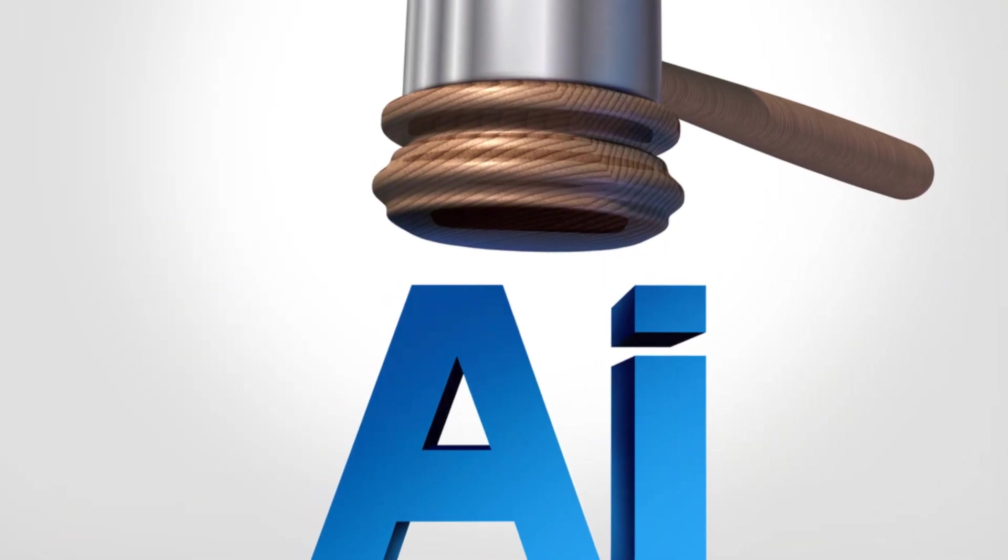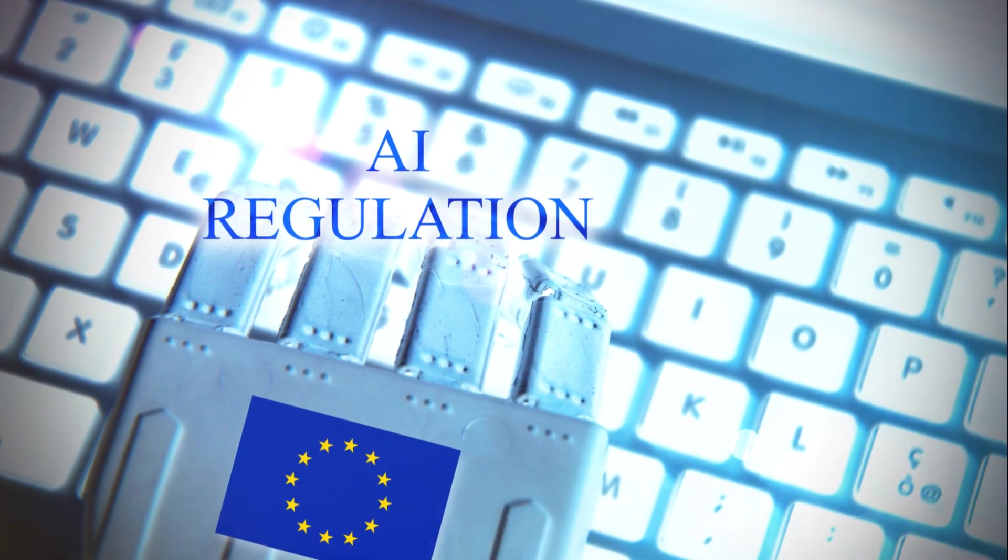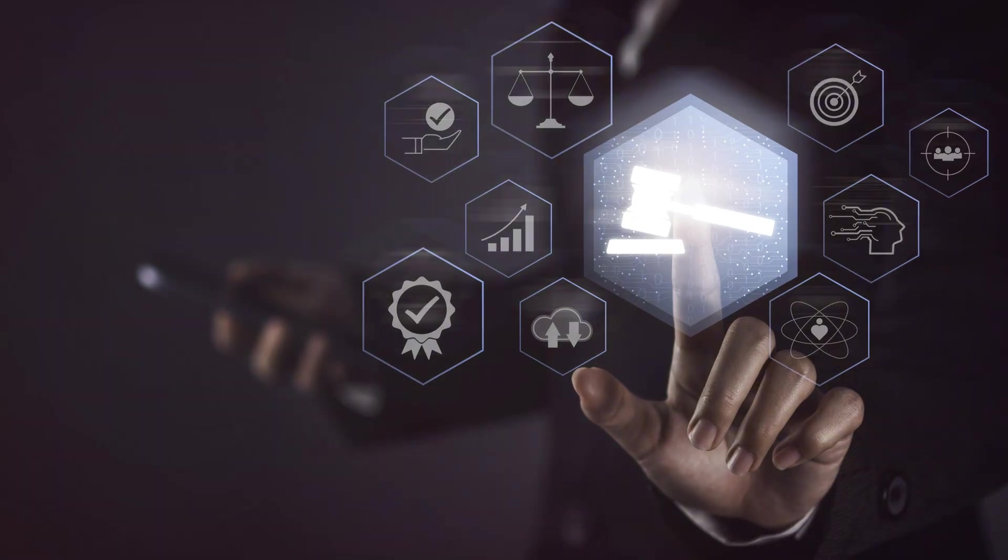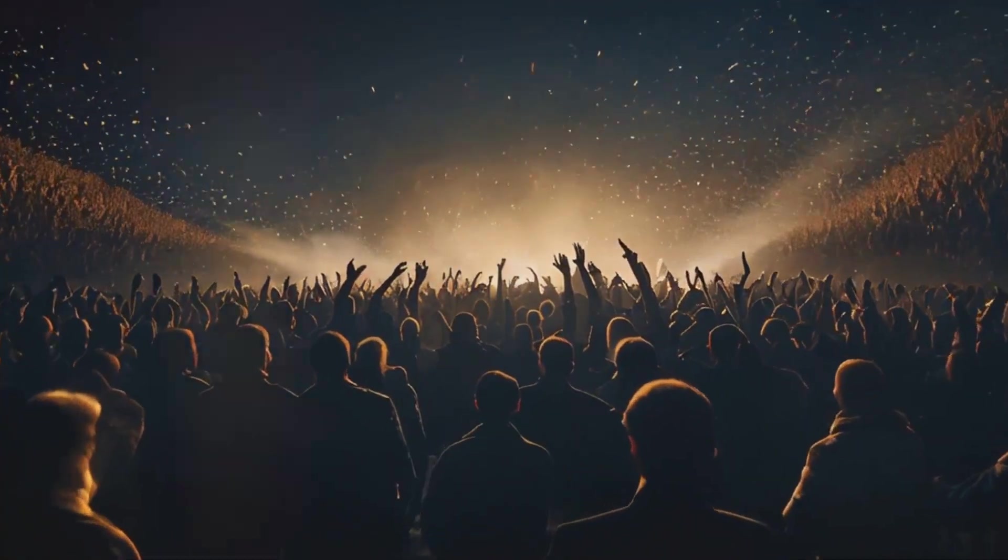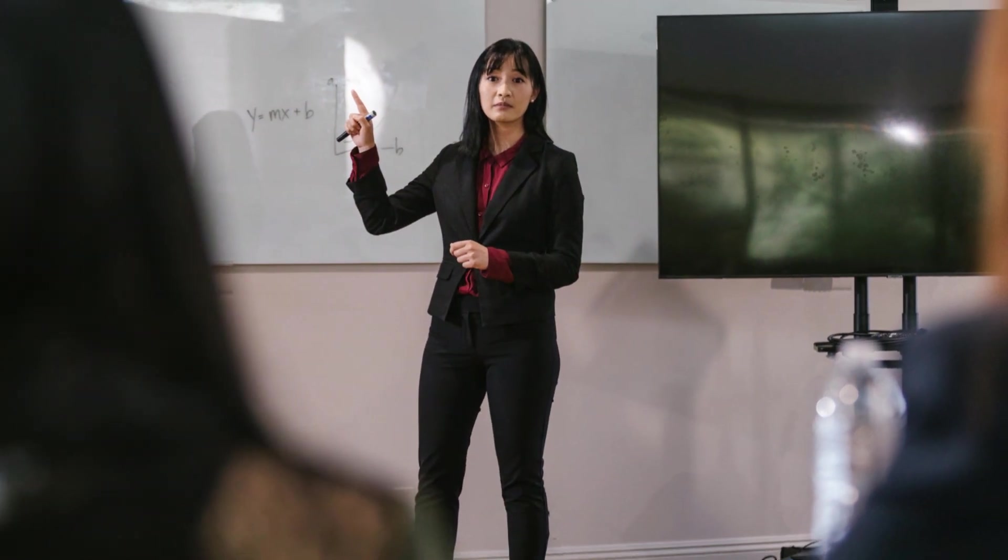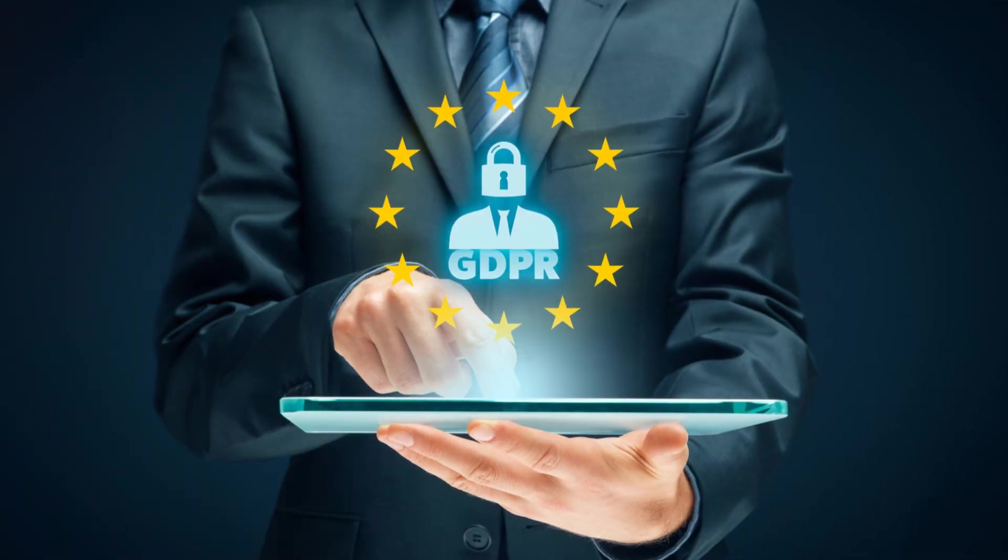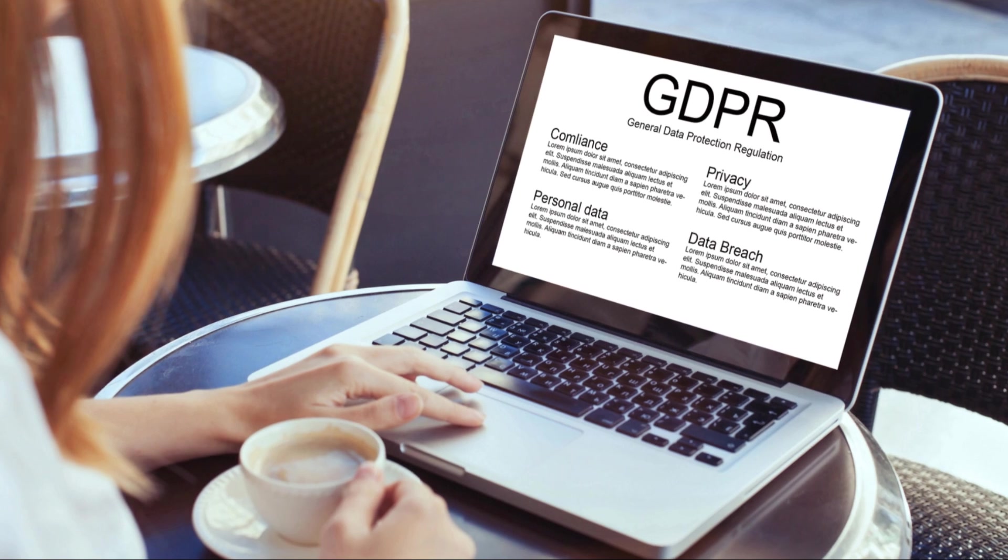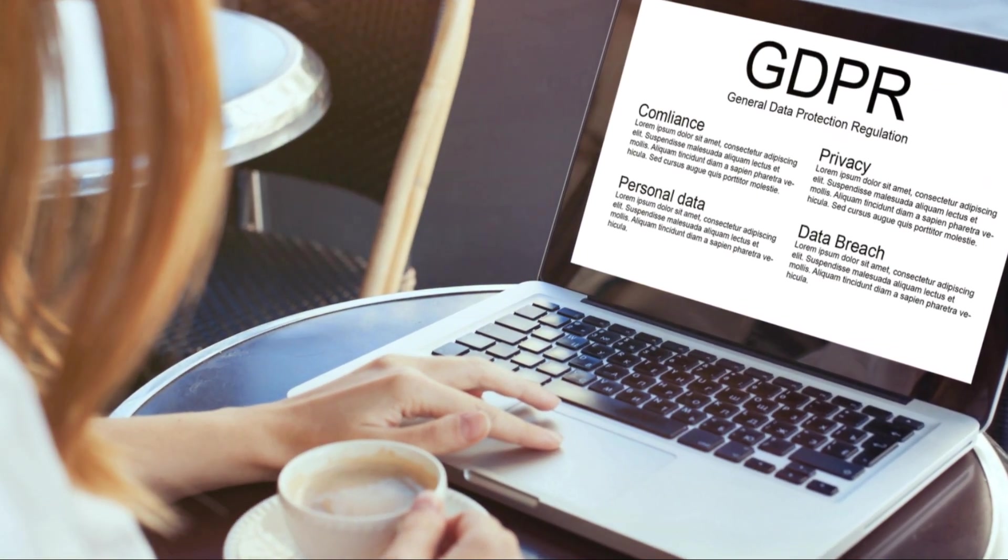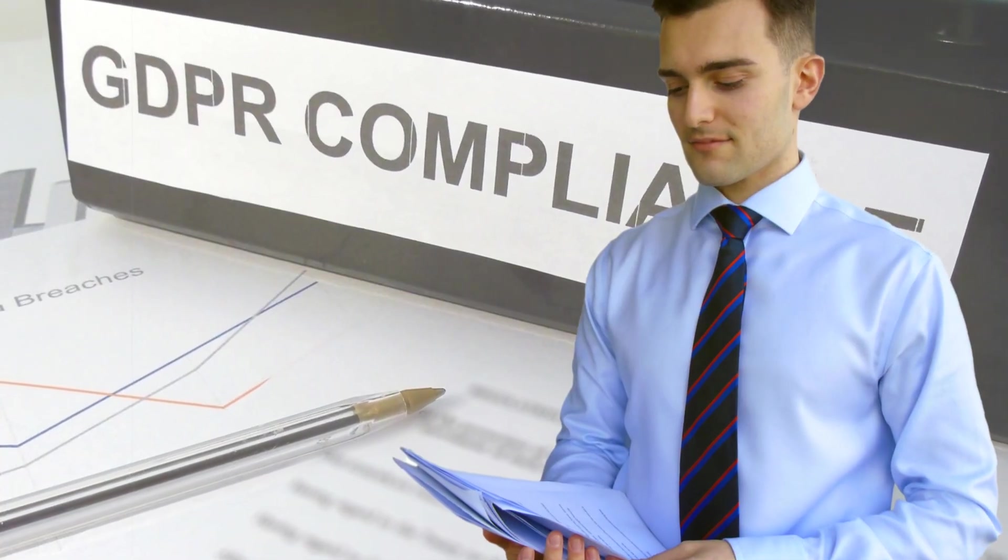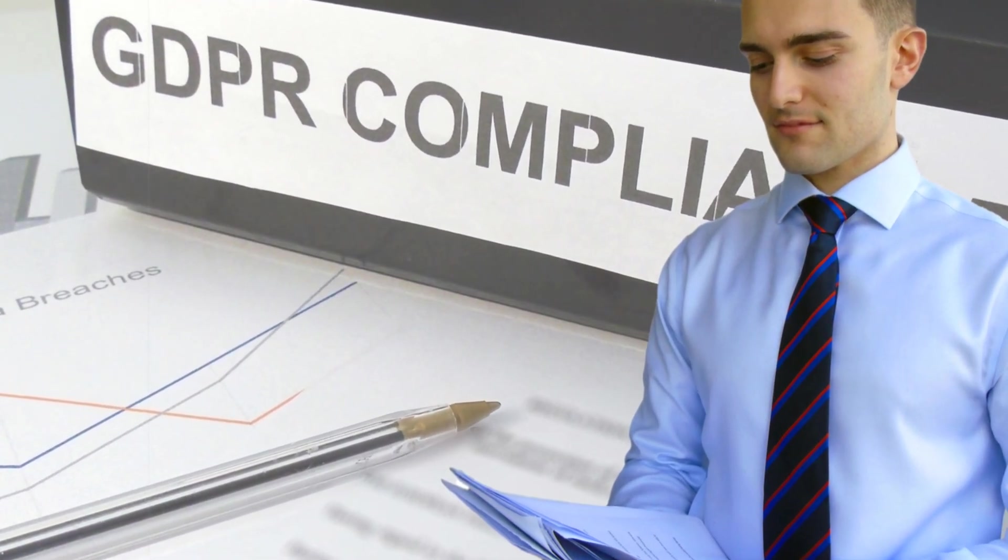Legal and ethical requirements for AI transparency. As AI systems increasingly impact our lives, governments and regulatory bodies are starting to mandate certain levels of explainability and transparency. These requirements are driven by ethical considerations and the need to protect individual rights. One of the most significant regulations in this area is the European Union's General Data Protection Regulation, or GDPR. Article 22 of GDPR gives individuals the right to an explanation of decisions made by automated systems. This means that companies using AI for decision making in the EU must be able to provide meaningful information about the logic involved in these decisions.